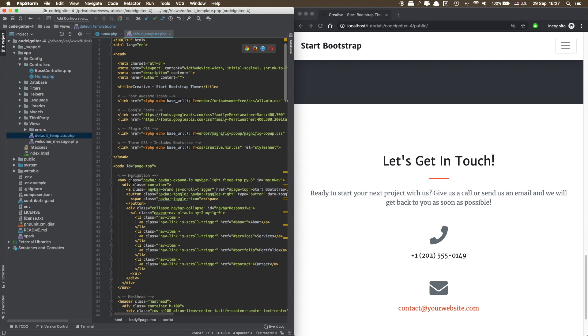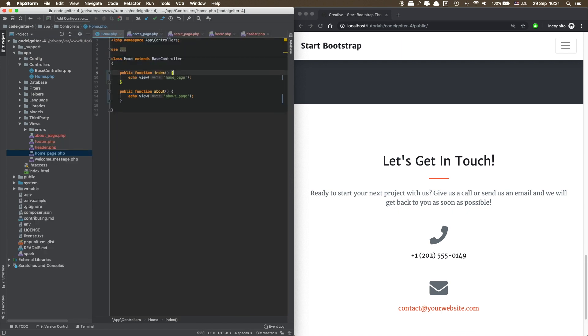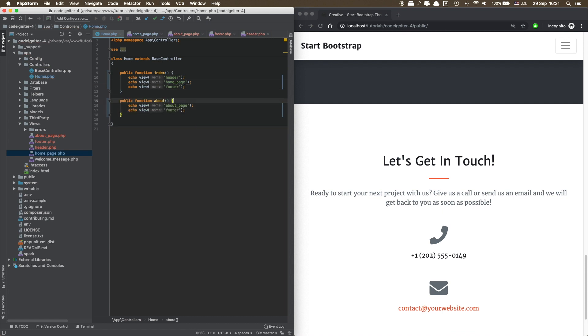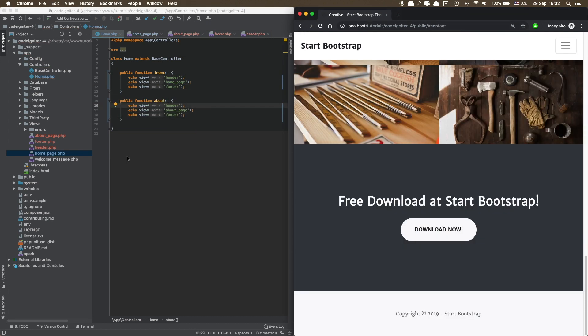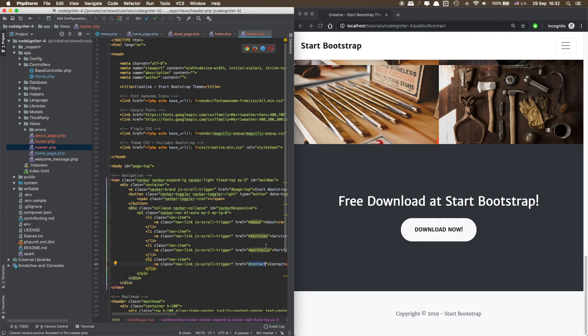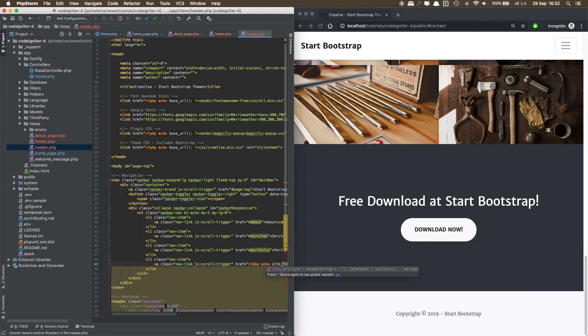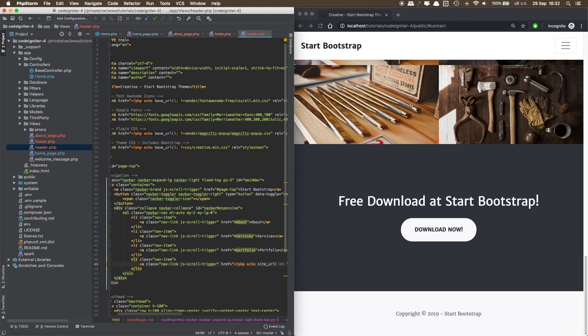However, as this video is not about my impressions for CodeIgniter, if you are interested in my impressions about CodeIgniter 4, please click on the link that you can see on the screen now.